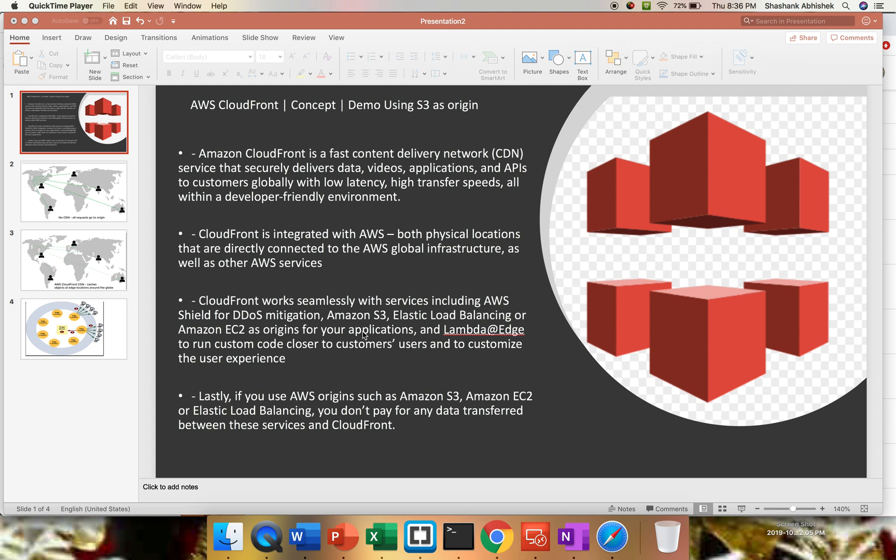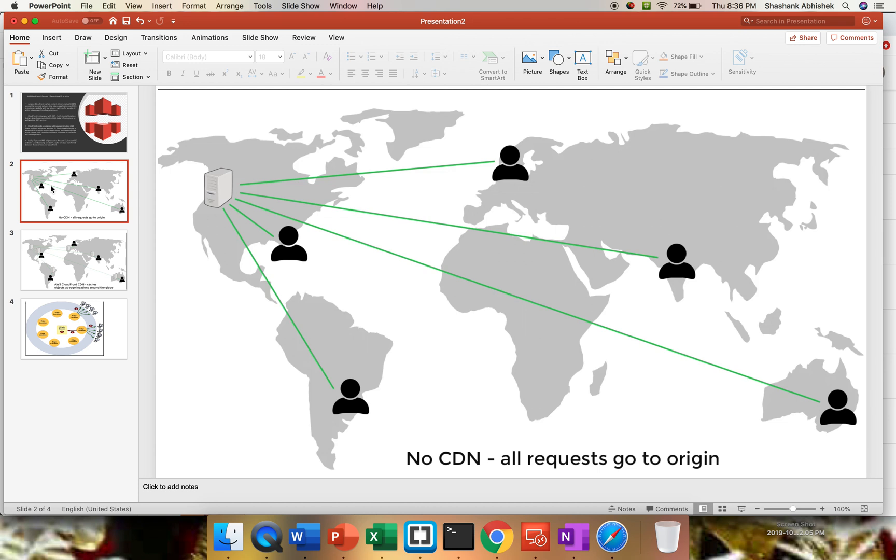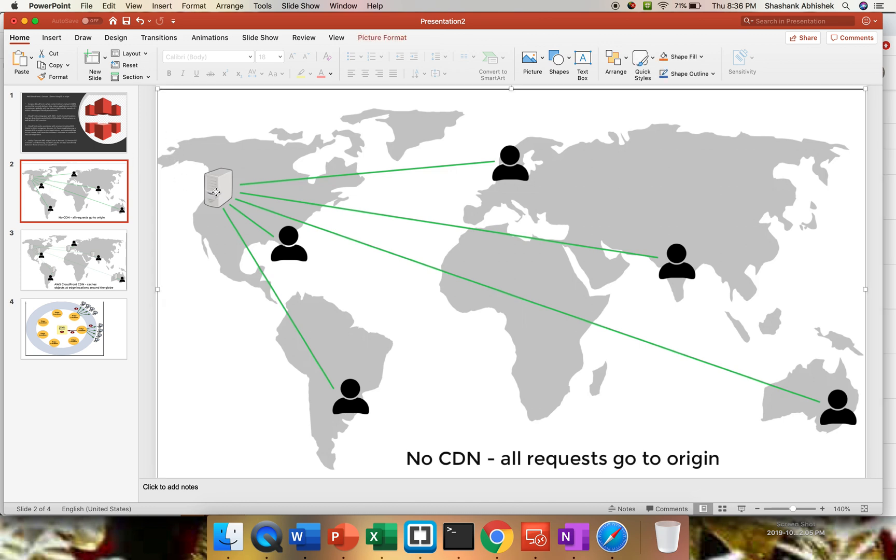So these are the things we'll be getting with CloudFront, which are very useful. I have created a few diagrams where I'll show you what is the need of CloudFront. This diagram shows an application hosted without CDN. Every request is going to my origin server directly.